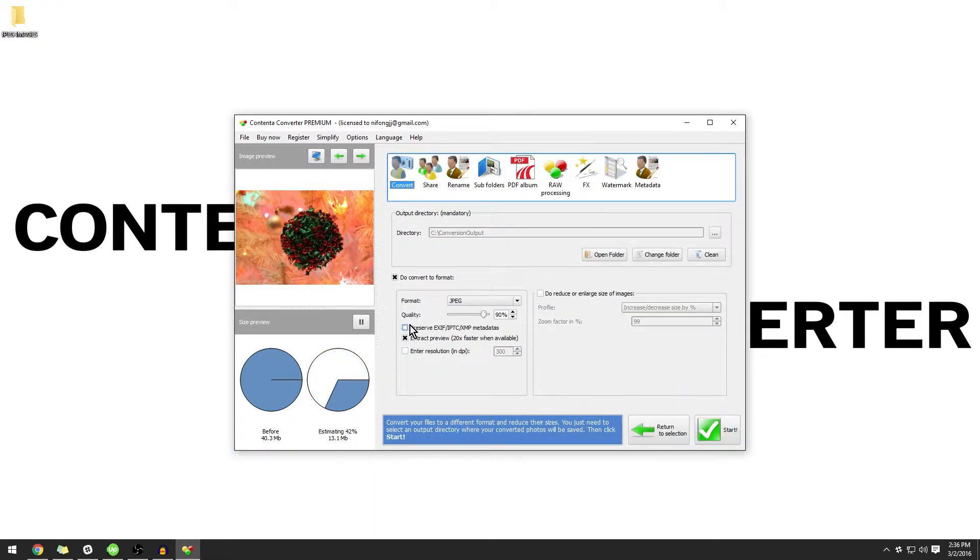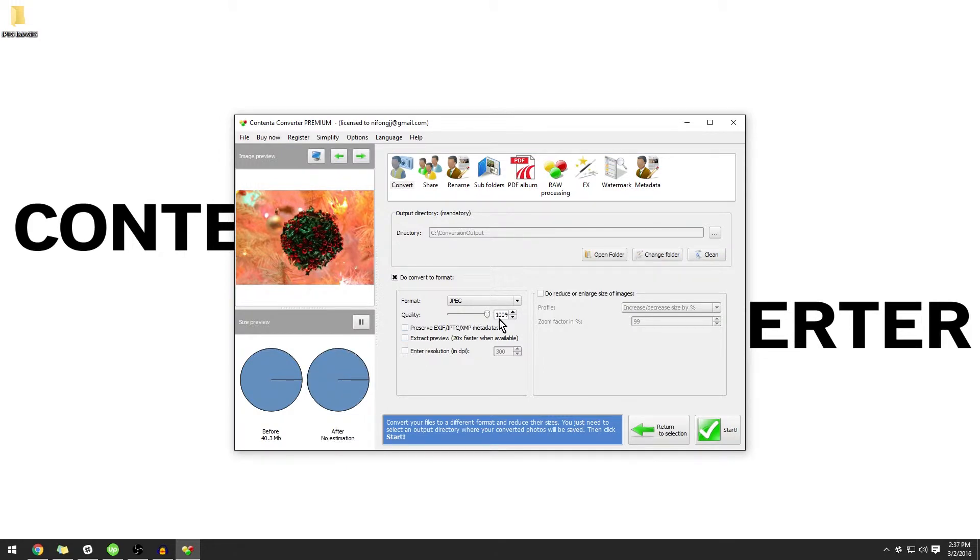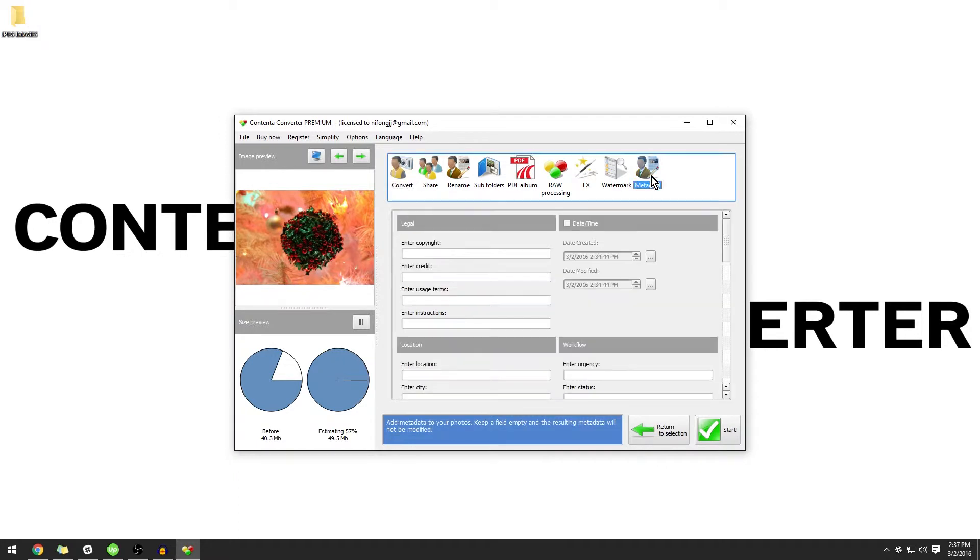Under Do Convert to Format, make sure that Extract Preview is unchecked and that the quality is set to 100%. Now that we have our conversion set up, let's go on to the Metadata tab.